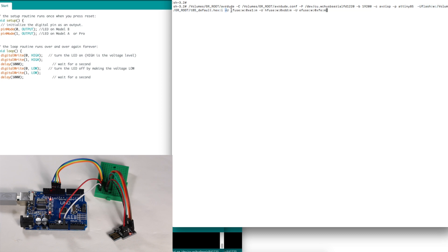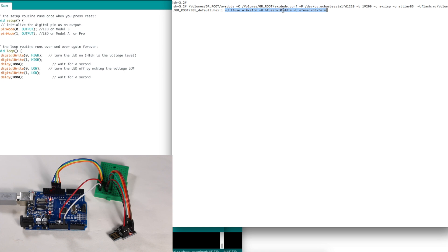And we also want to set low, high, and extended fuses. Low E1, high DD, extended FE. This will set it up so that it will properly run on a Digispark board.